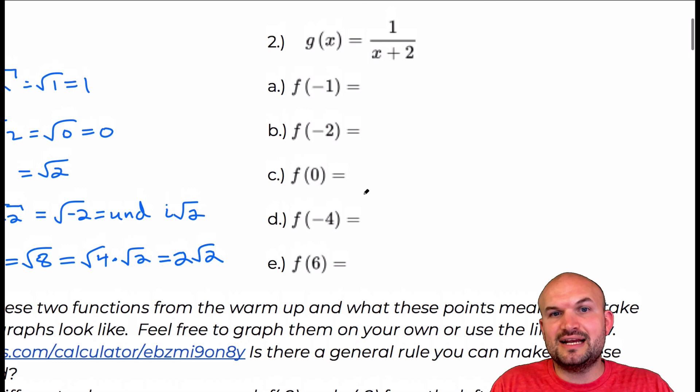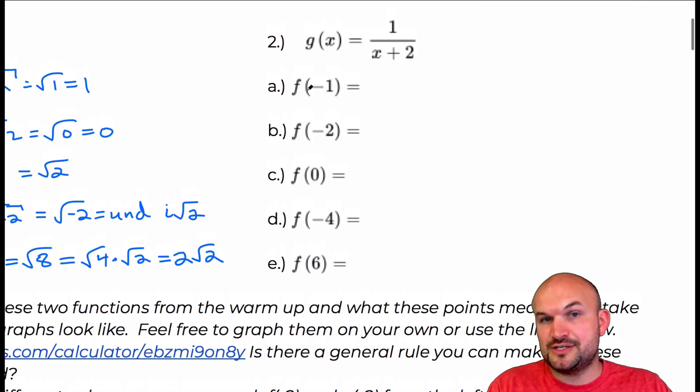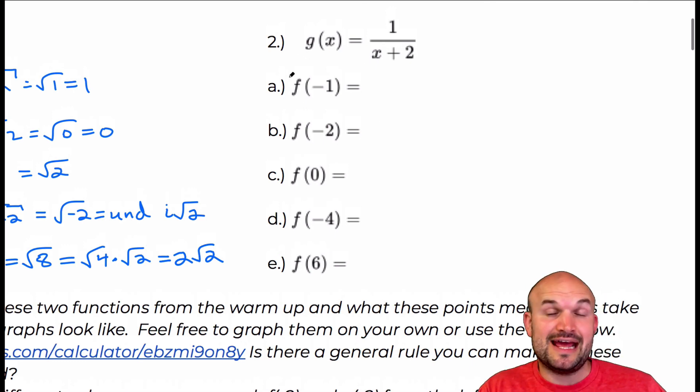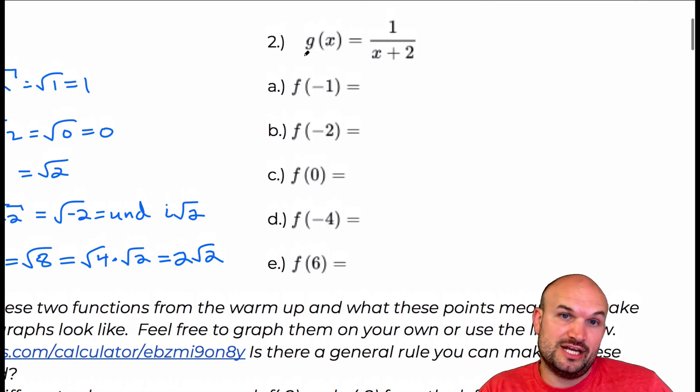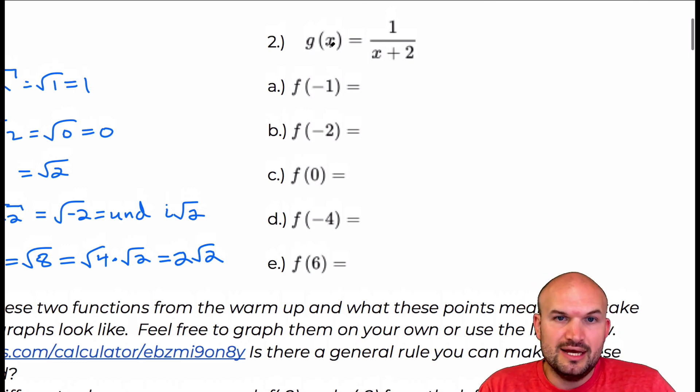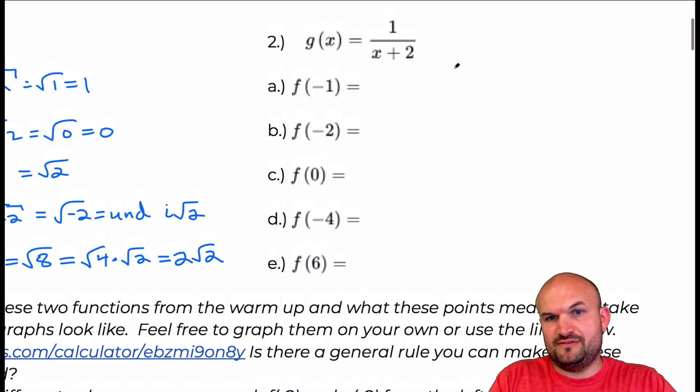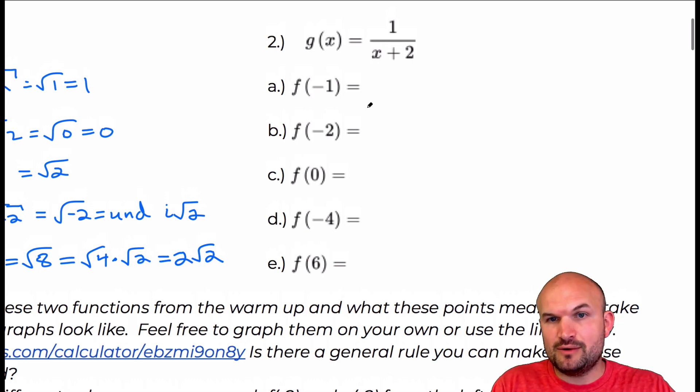Let's move on to the next one. Here I have a rational function. The name of the function is changed to g, and the input and rule are a little bit different.